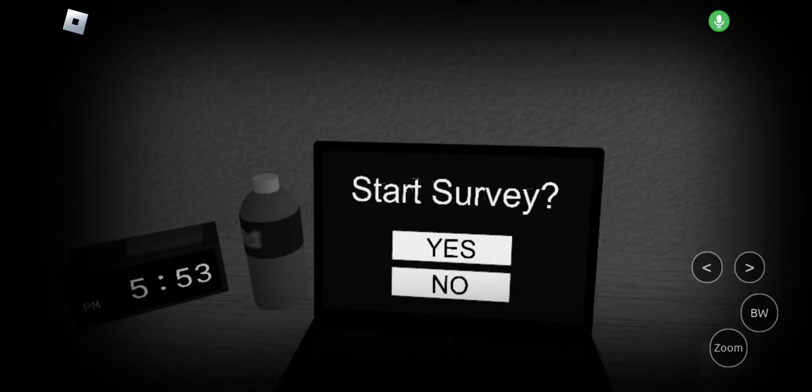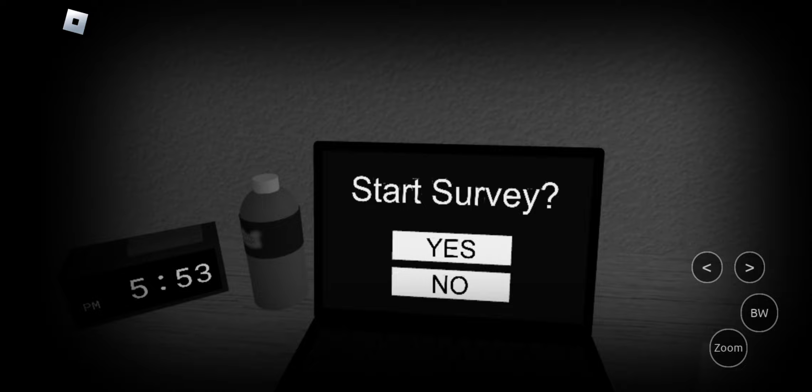What is up guys, it's AshtonPlays here. Welcome back to another video. Today, we are playing Start Survey.